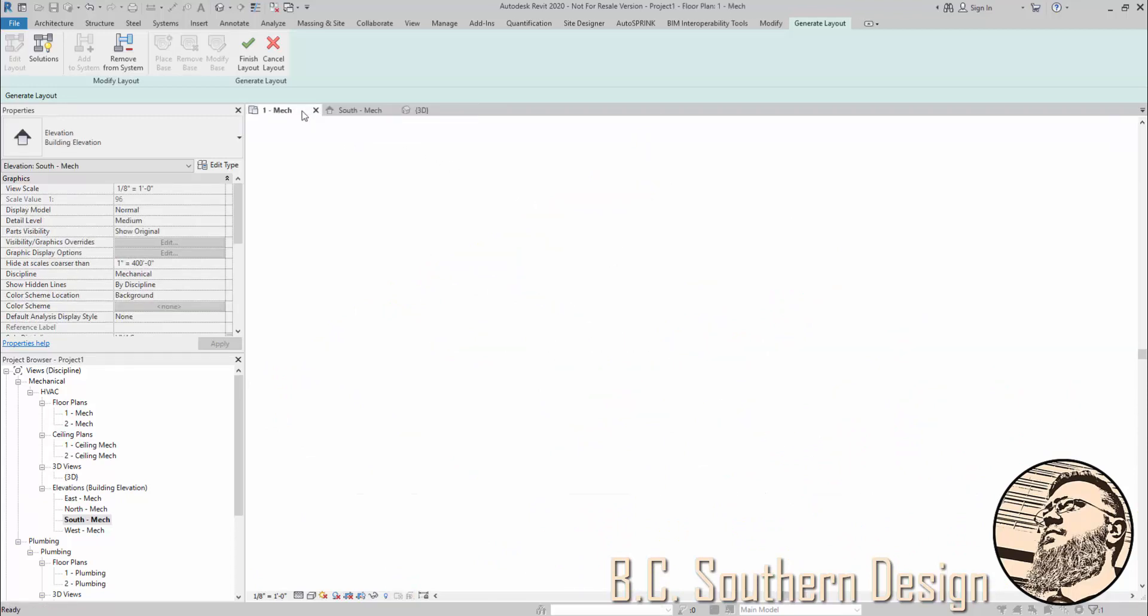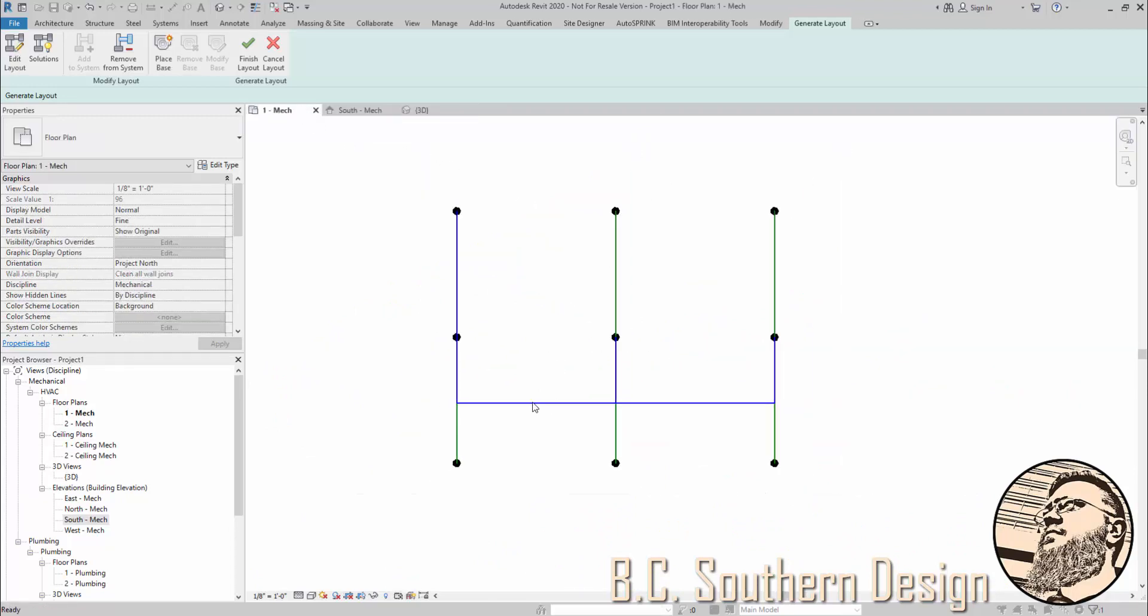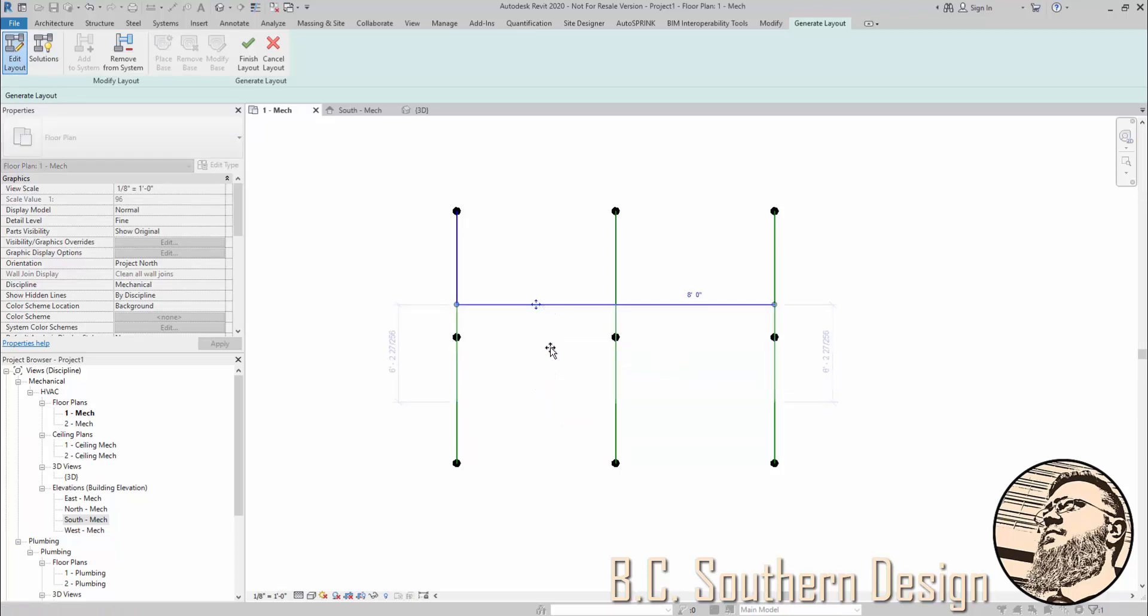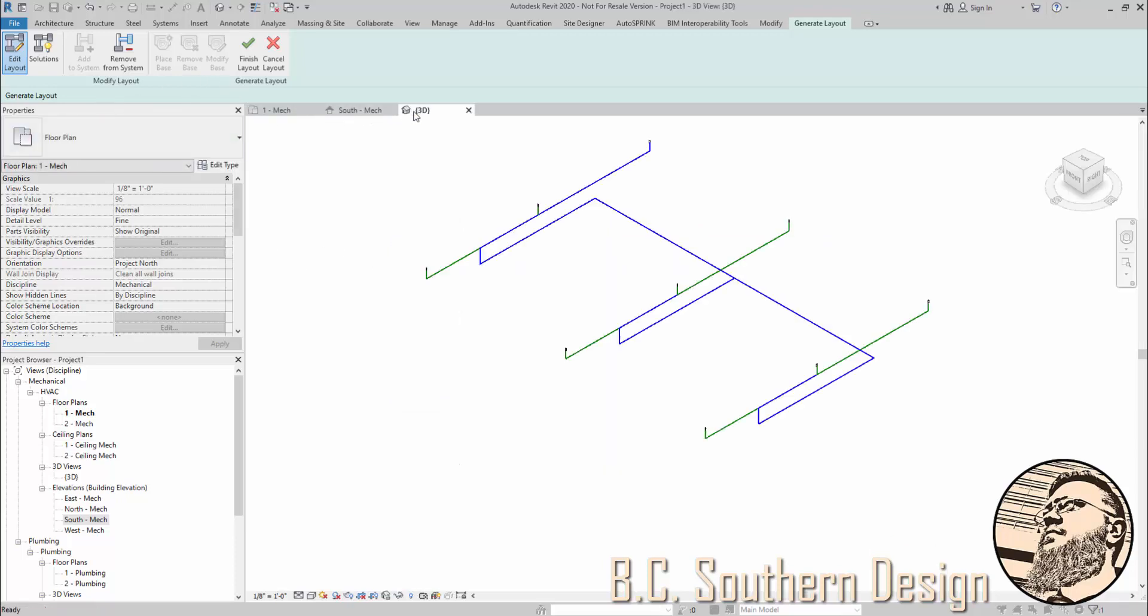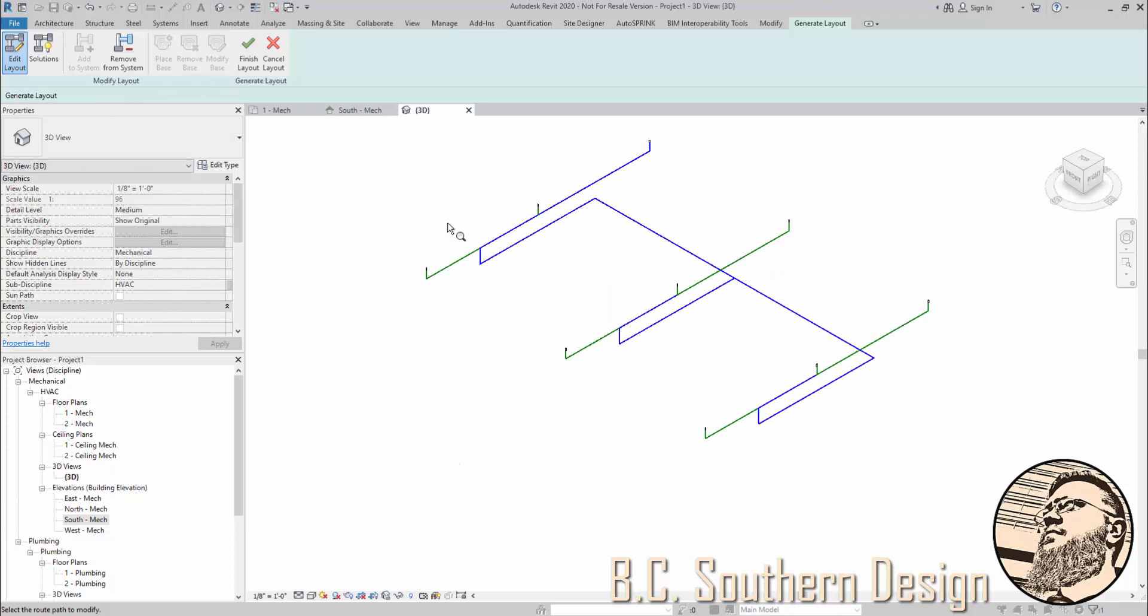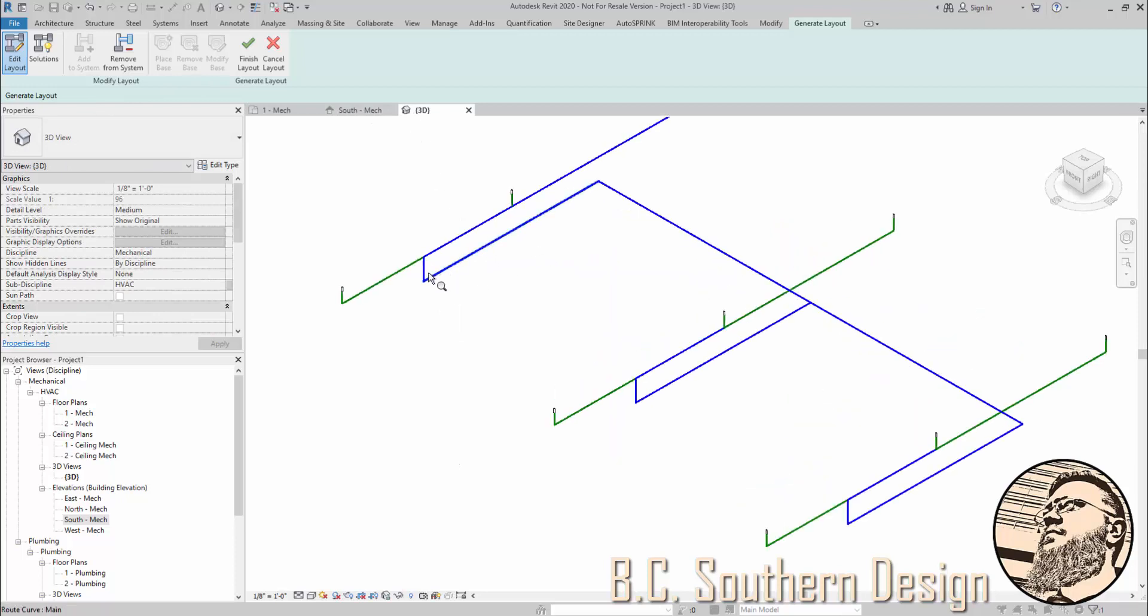If I go back into this view, what if I didn't want my main here but wanted it up here? If you go to Edit Layout, you can move—whoops, I keep missing it—you can move that main up to here. But it didn't move any of that.